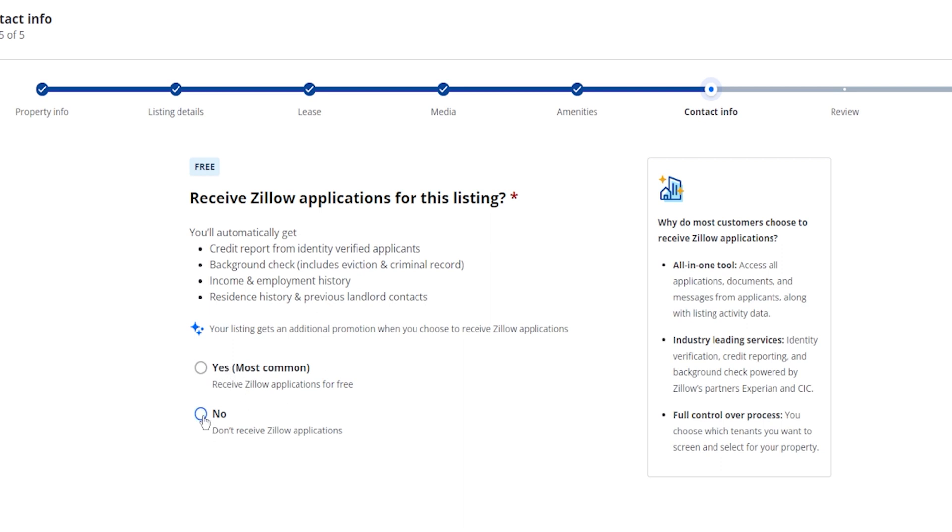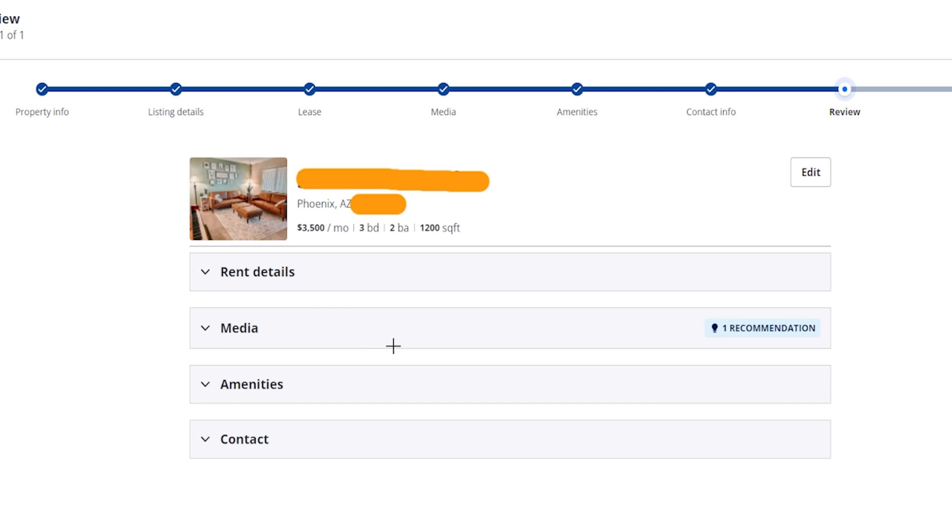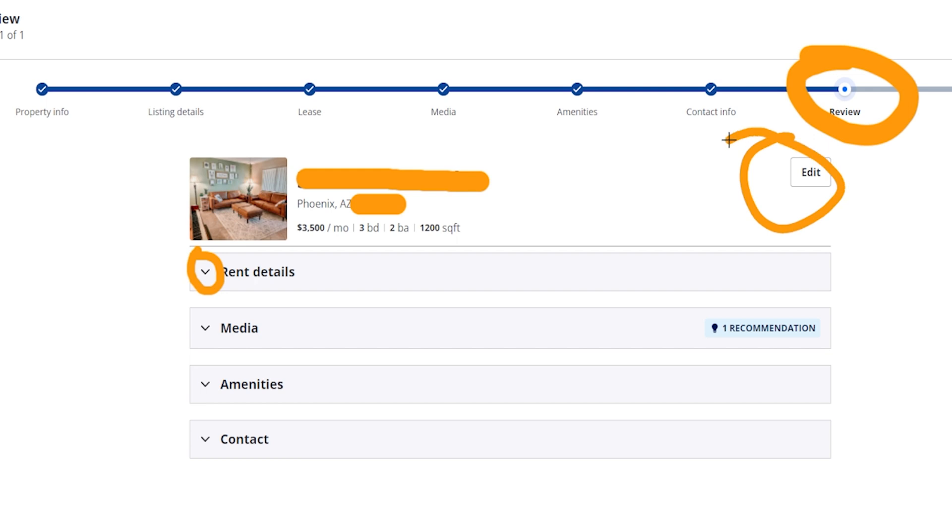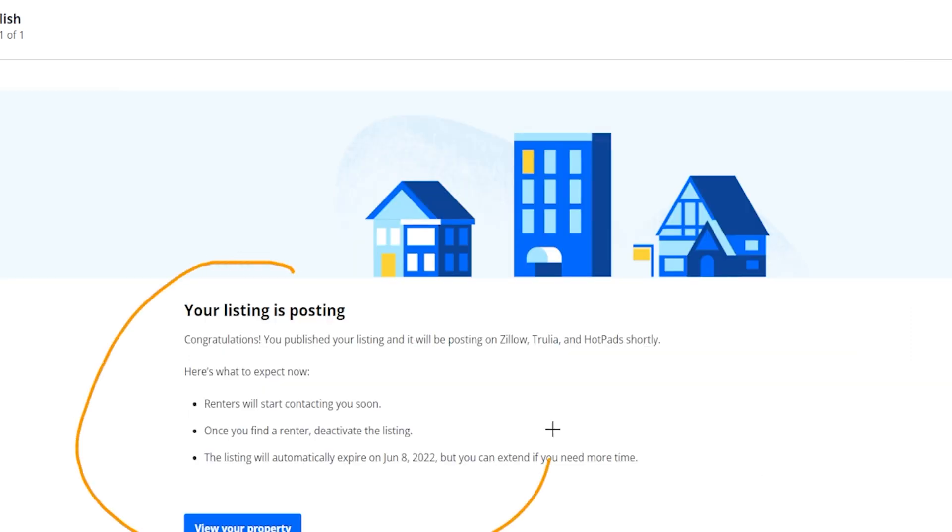So once you get to this point right over here this is reviewing everything, making sure that we are looking good with all the details. You can choose to push these down over here so that way you can just double check all the information. You can click on the edit button if you want to go through essentially the whole process all over again. And if everything looks good there is going to be a publish button on the bottom right hand side that you can go ahead and click on. And now our listing is getting ready to post so we will be able to start getting inquiries about the property.